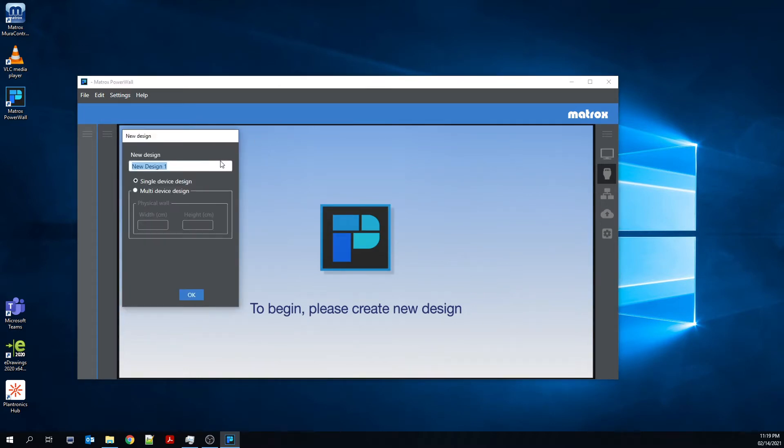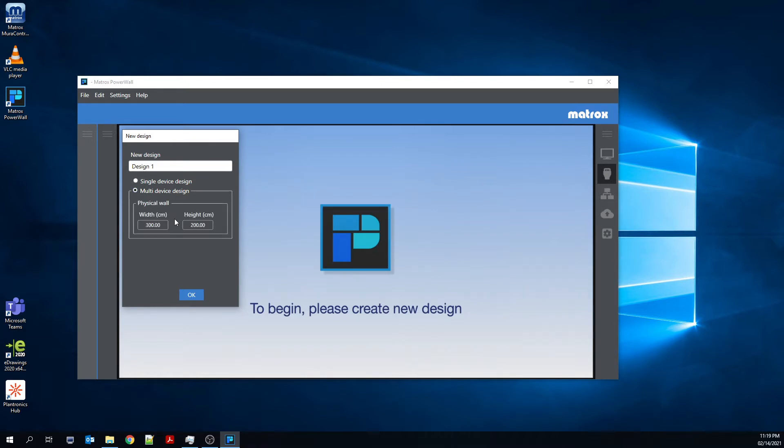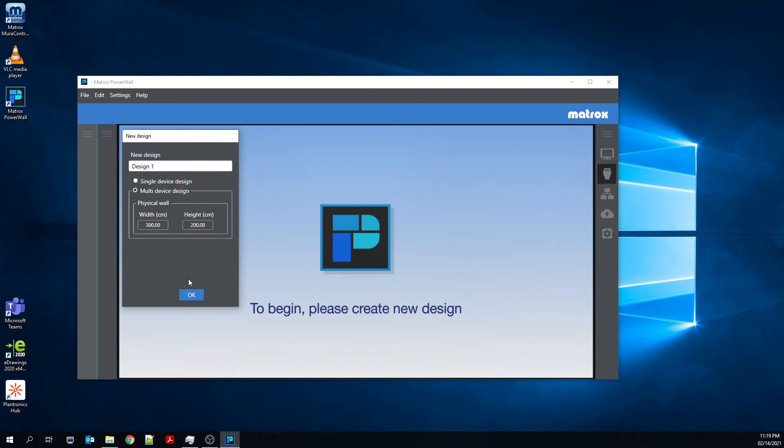So here you see the first screen. It asks you to create a new design. Here, let's call it Design 1, and let's create a multi-device design. You can see I'll start with a physical wall of width 300 cm and height 200 cm.